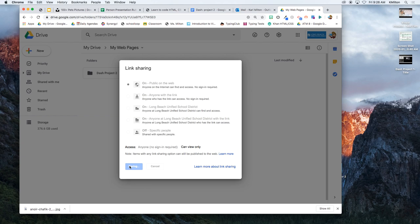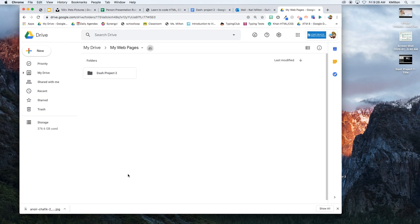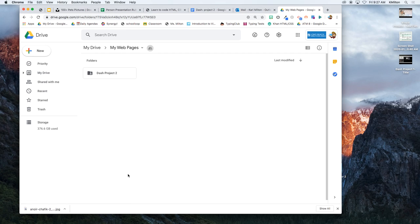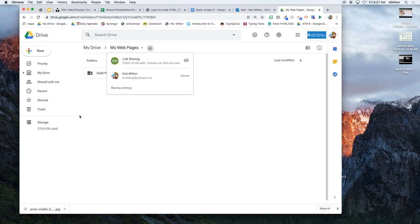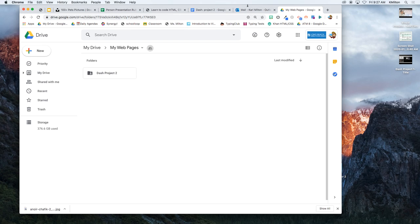And I want you to change the share settings, share, and go to advanced. And where it says who has access, I'm going to change that and make it public on the web. The reason why is you want to make sure all the photos that you have, people can see. And if it's only LBUSD, then only kids here can see, but your families or friends can't see that don't go to our school. So now everything that you put in this folder is public if you share it with anyone. That's important, very important. Otherwise your images on your website will show up as can't be seen.